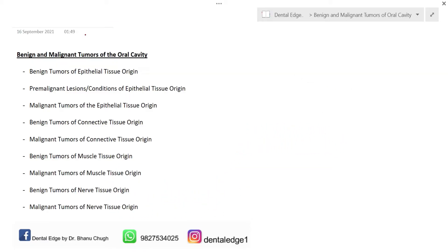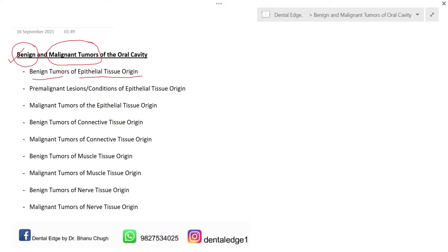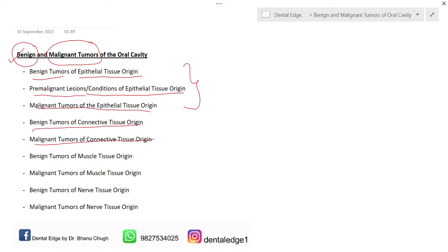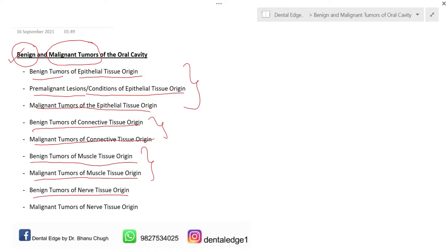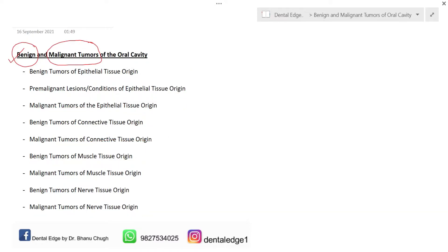Today I'll be starting the chapter on benign and malignant tumors of the oral cavity. For convenience, it is divided by tissue of origin: first, benign tumors of epithelial tissue origin, then pre-malignant lesions or conditions of epithelial tissue origin, then malignant tumors of epithelial tissue origin. Next, benign and malignant tumors of connective tissue origin, then muscle tissue origin, and finally nerve tissue origin. Today we'll start with benign tumors of epithelial tissue origin.